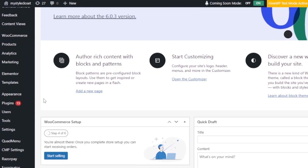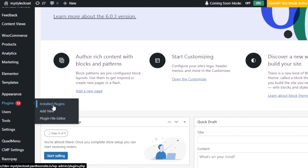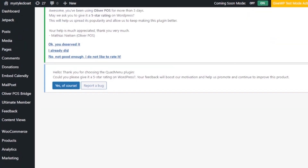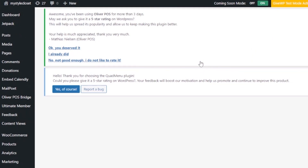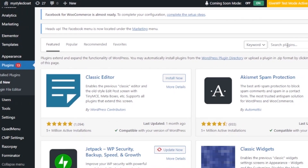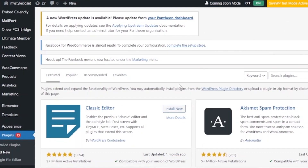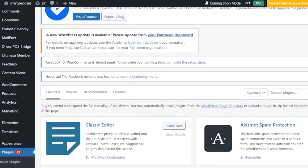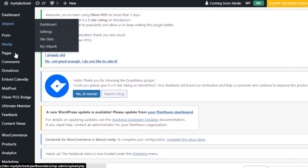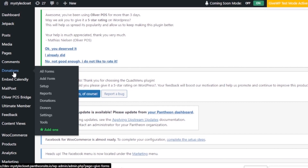In the WordPress dashboard, go to Plugins and click Add New. You're going to install the GiveWP plugin so that you can make a custom form and add PayPal as the payment method. Search for GiveWP in the search plugins bar. After you find the plugin, just install it and you're good to go. After installing, you'll find it in your dashboard menu as WP Donation.